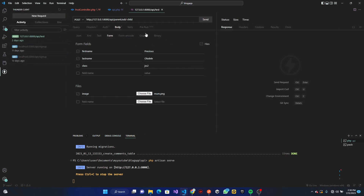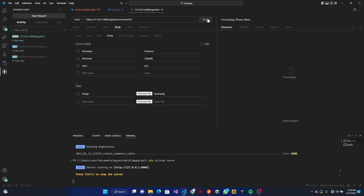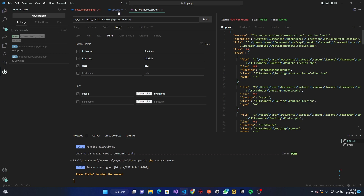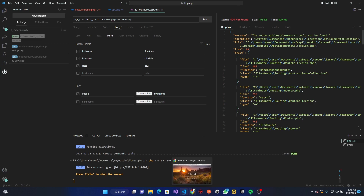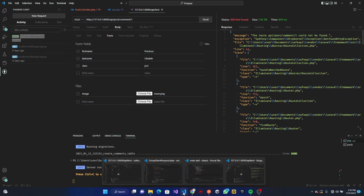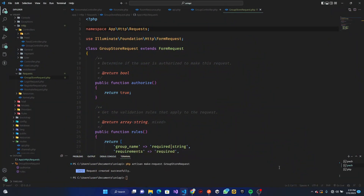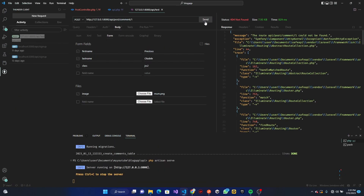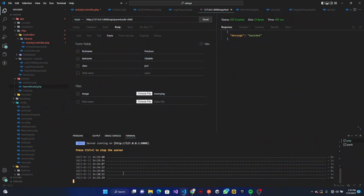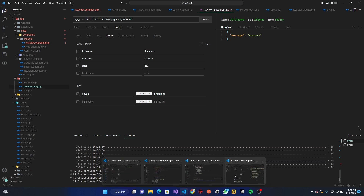Let's go to Thunder Client and test this. The URL will be `post/comment/1`. When I send it, we get an error. It seems I have multiple PHP servers running at the same time. Let me close the other projects and send the request again — yes, that resolves the conflict.